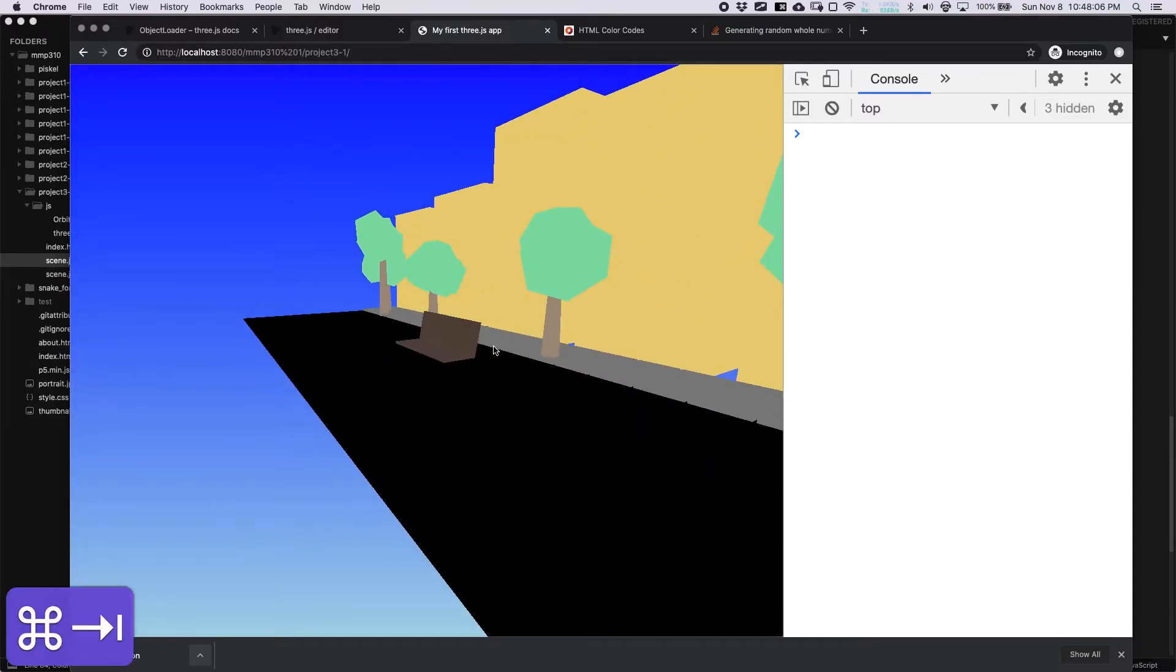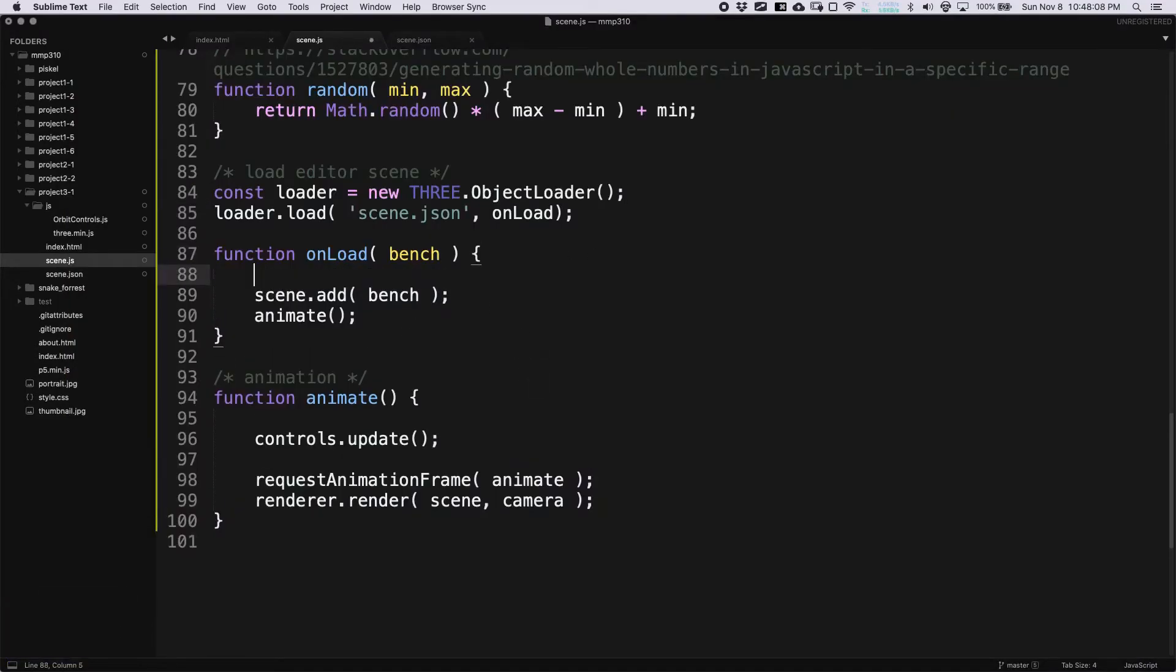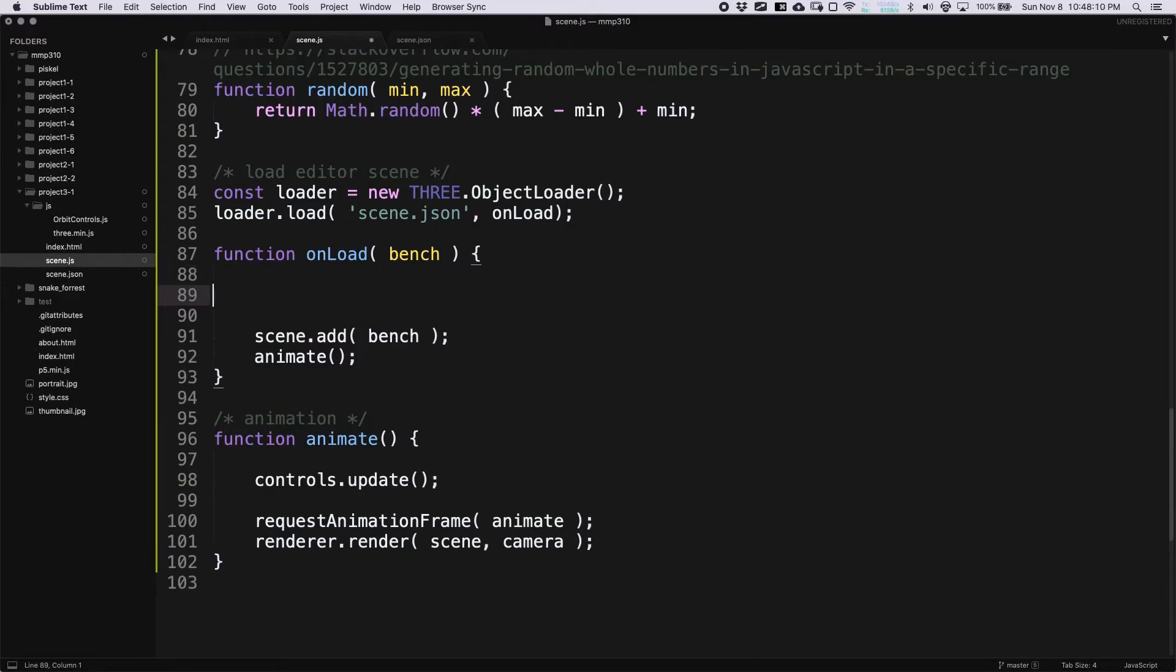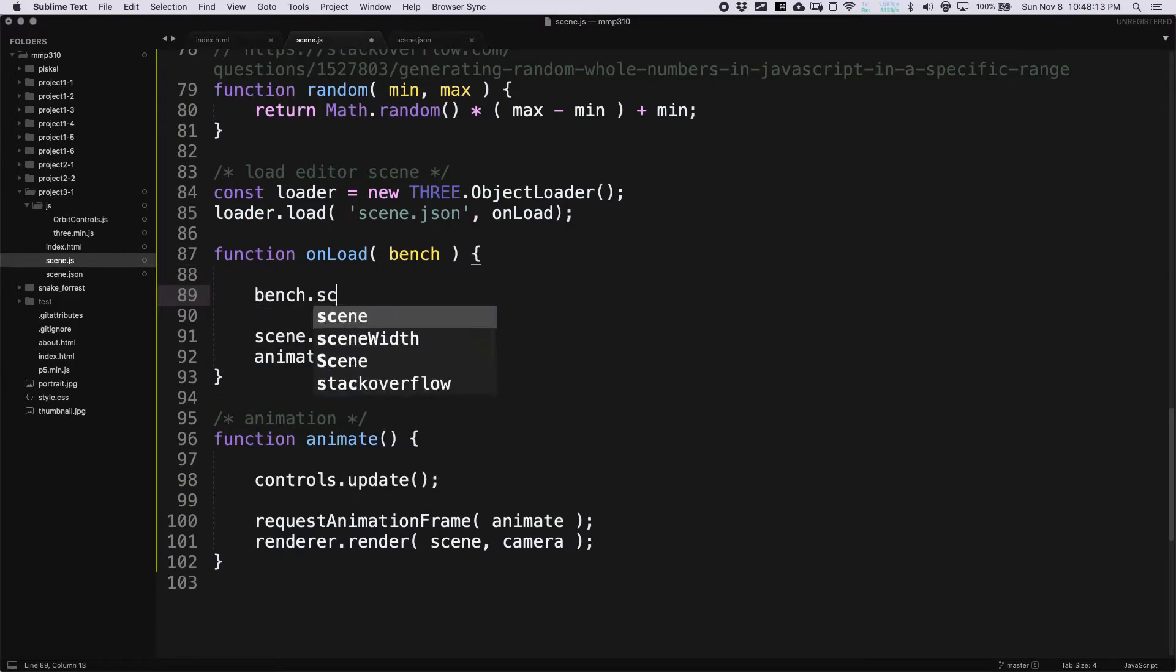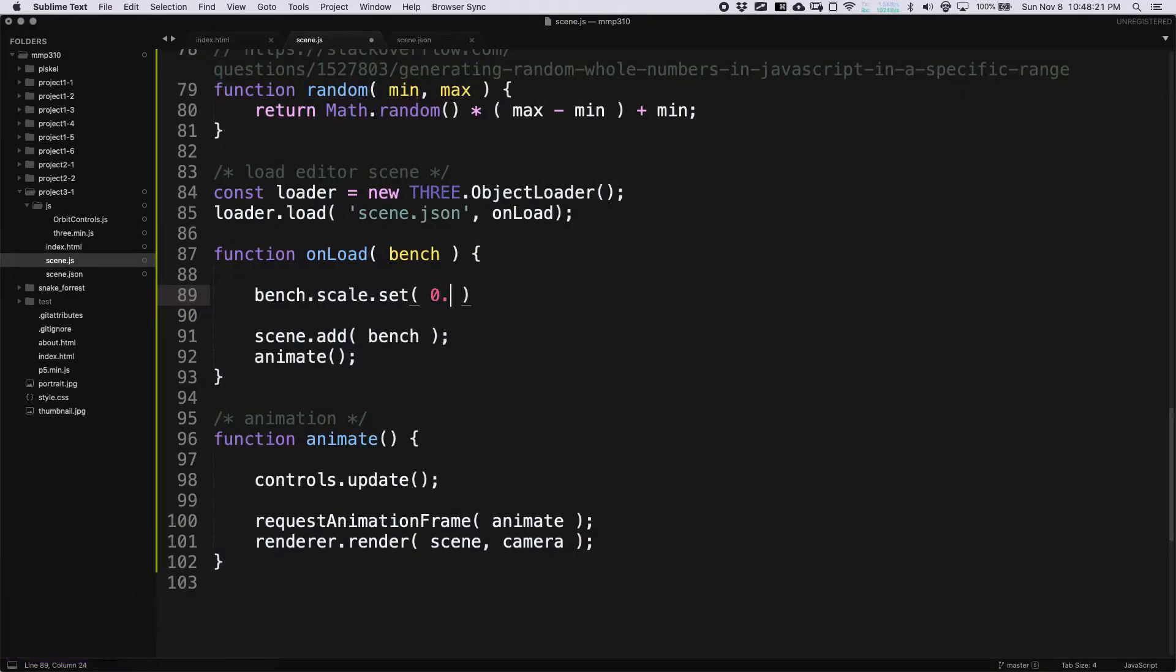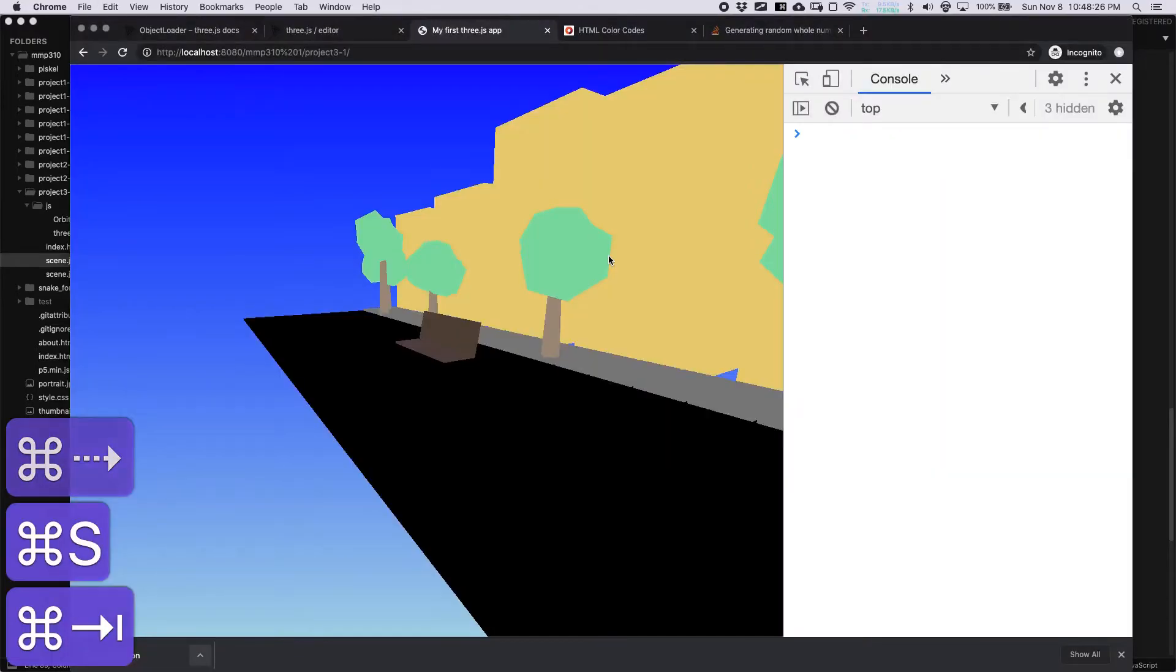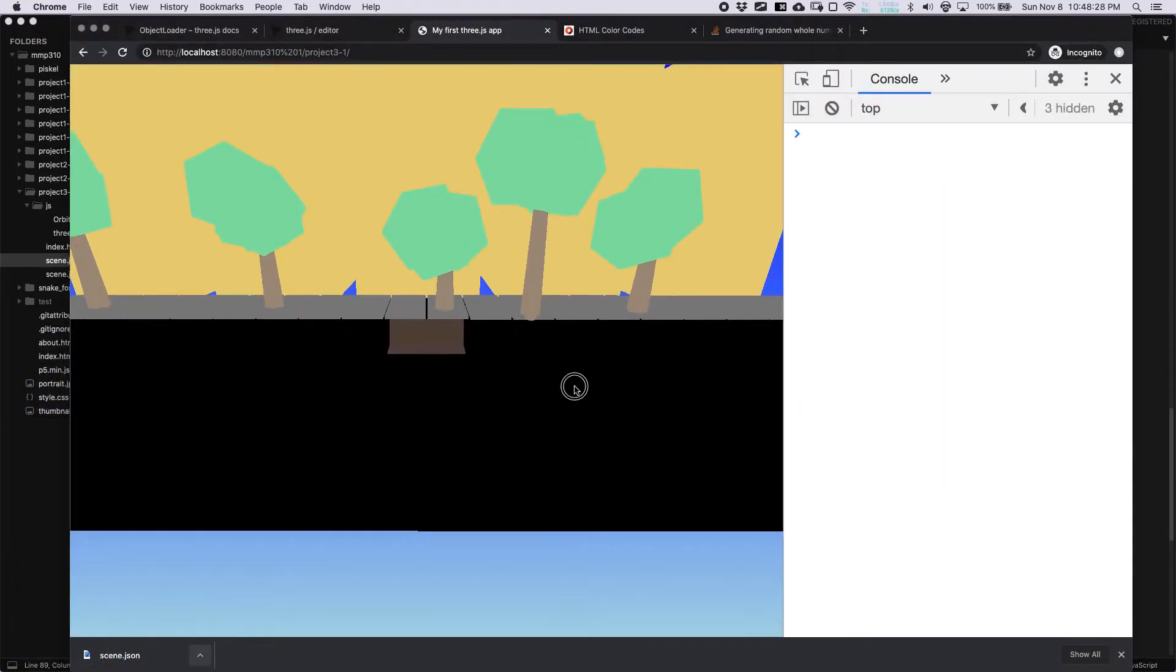It's a little bit too big for our scene. So we can change the scale. I can say bench dot scale dot set. And I want to use the same value here for x, y, and z. Otherwise, it's going to be distorted. So let's say 0.5, 0.5, 0.5. Now it's a little bit more of a normal size.